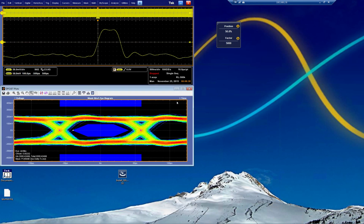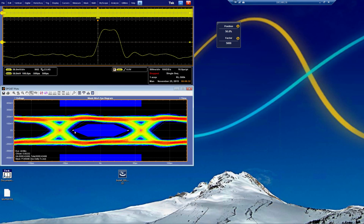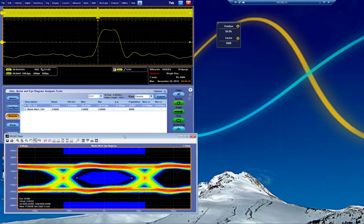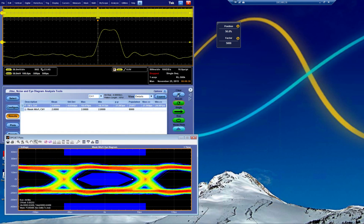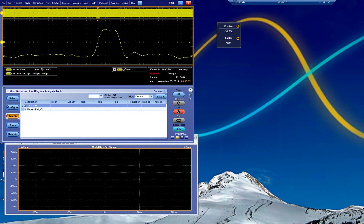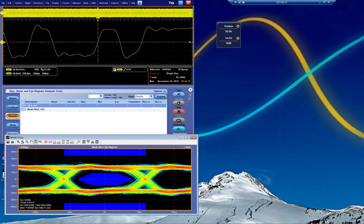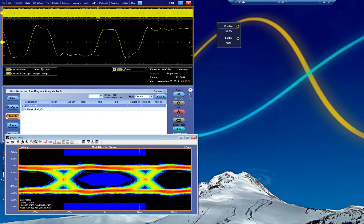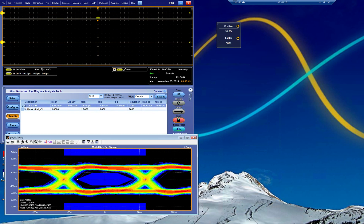In this case, we can see we have mask hits. It doesn't seem that many, but we have some. So we can clear, and we can do a single, for example, if we want to do that. It's still some masks. Or we can just run continuously.